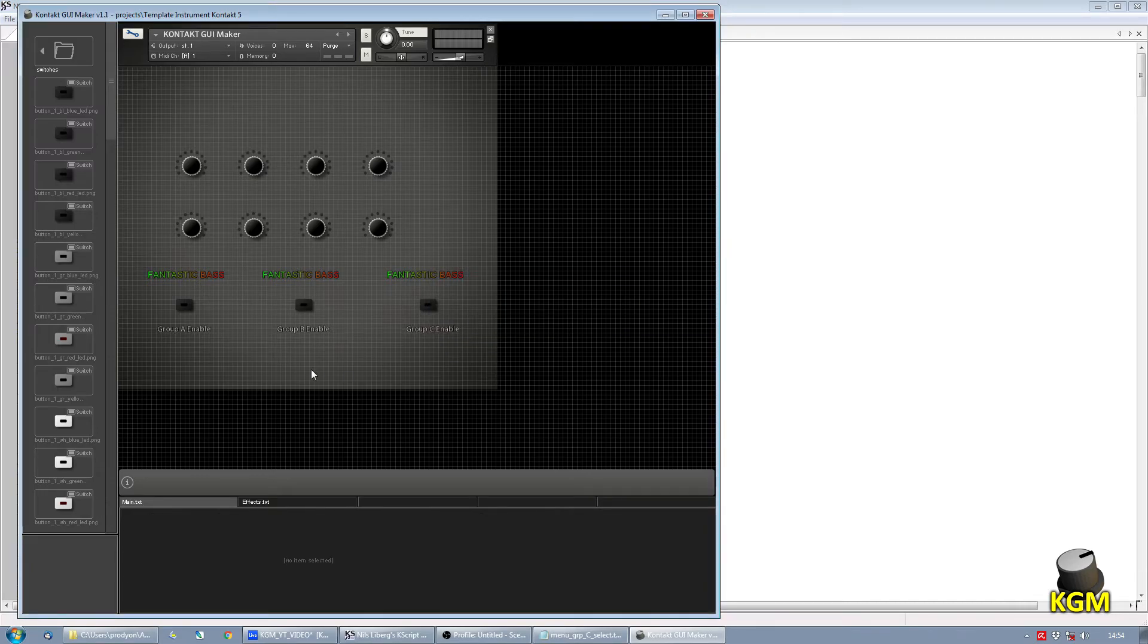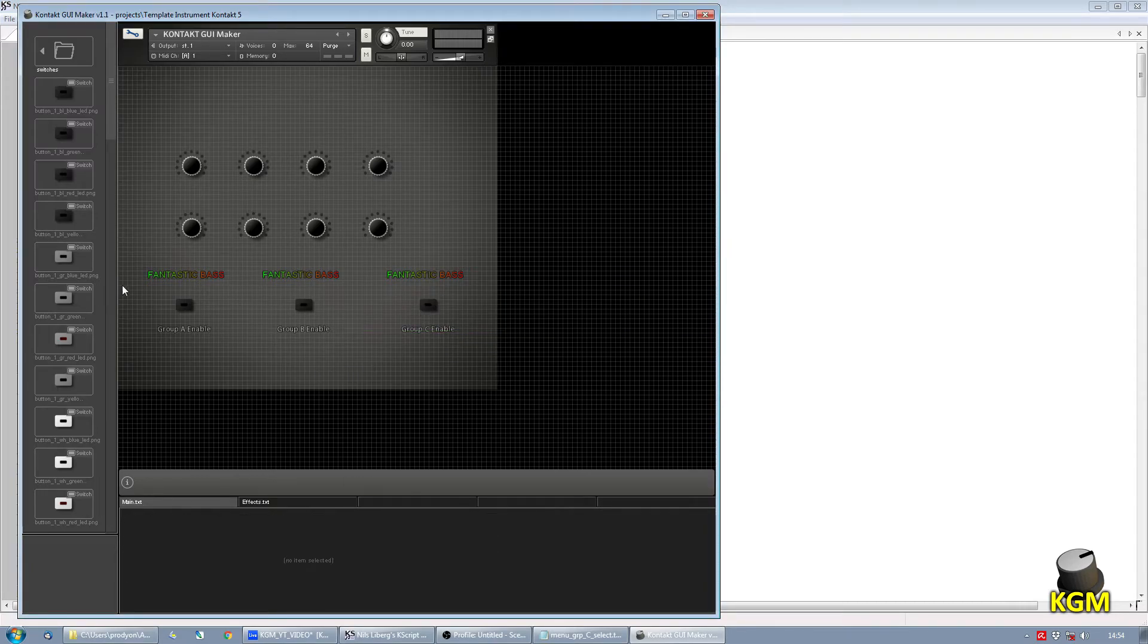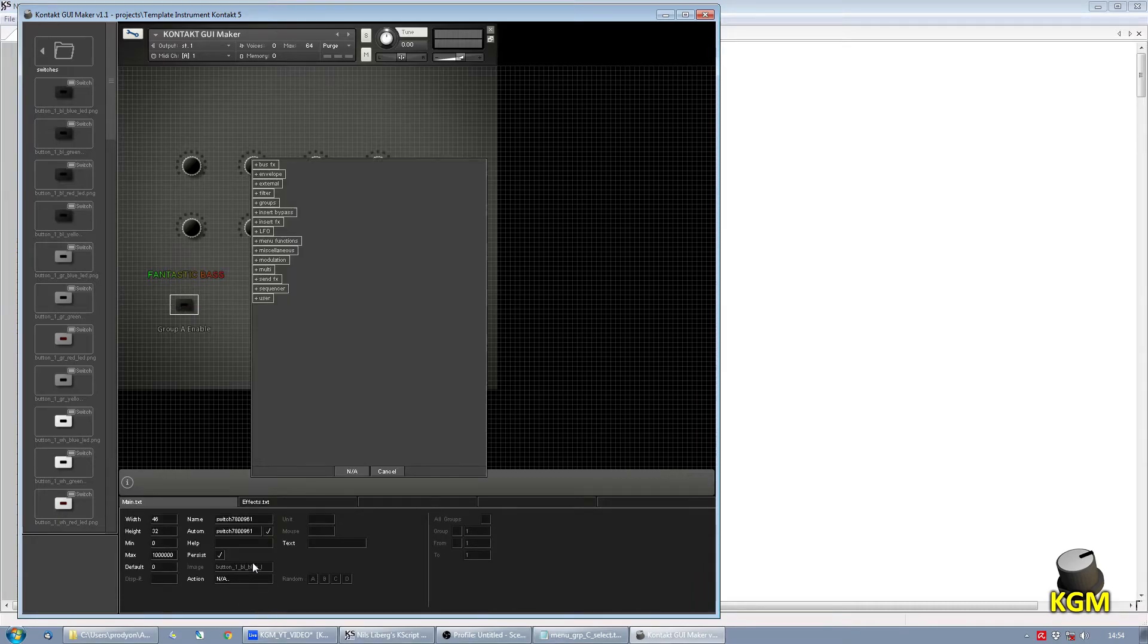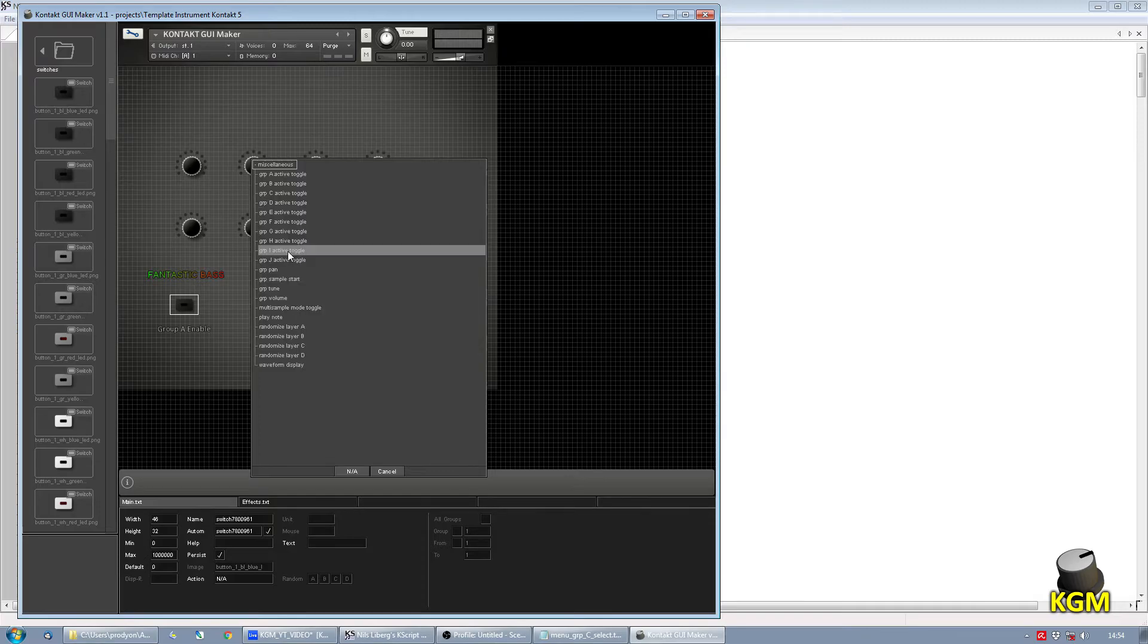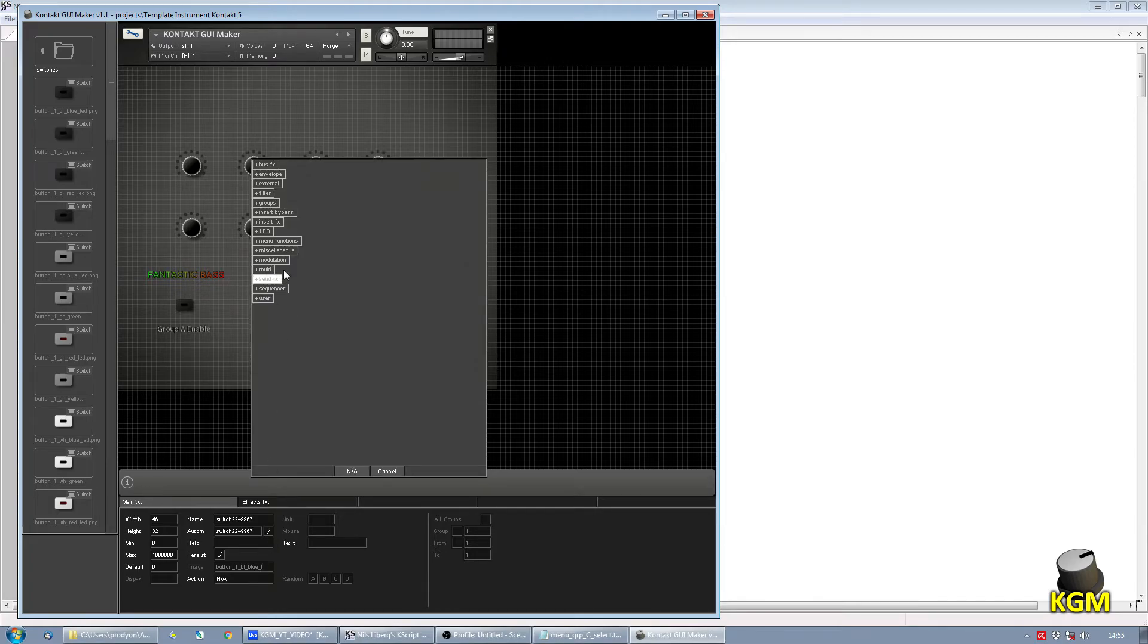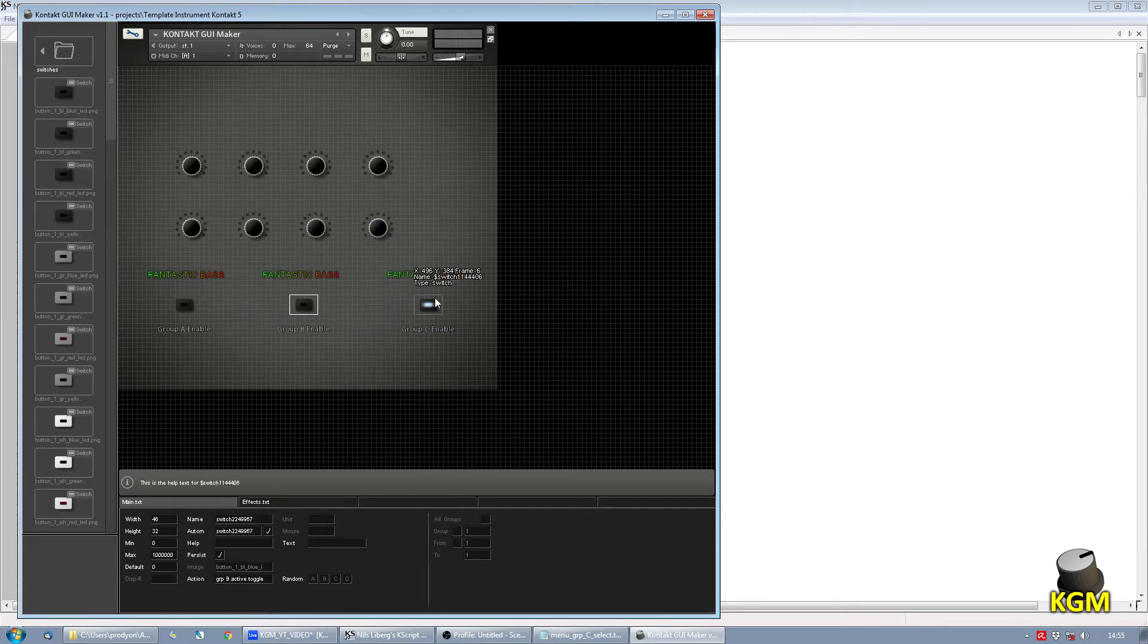Now we need to assign the group enable actions to these buttons. These are in miscellaneous. We choose group A, active toggle. For this one, we choose B. And C.